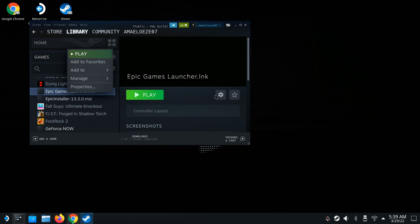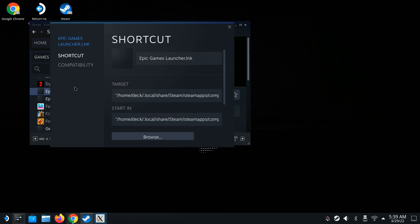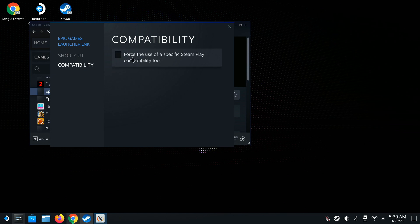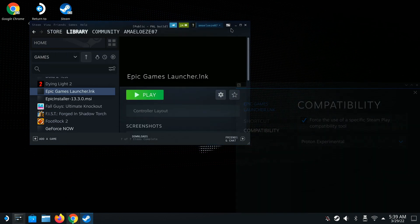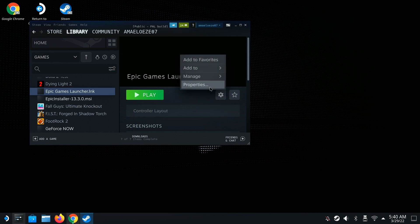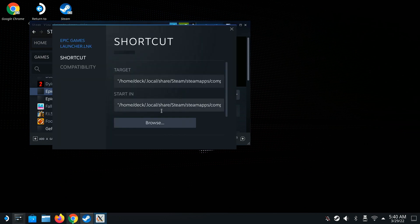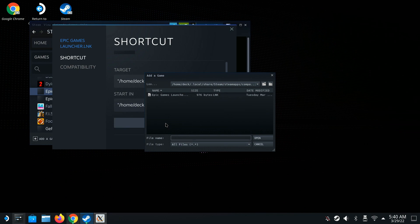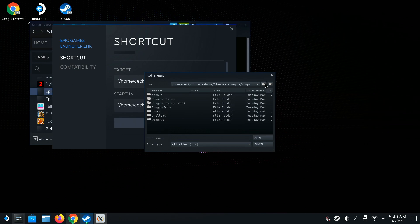Right-click or use the scrollbar and go to Properties. We need to set Proton here, so force Proton Experimental. After adding the .lnk file, go back to Properties and then browse the Target path — click on it and go back a little to where it shows Program Files.